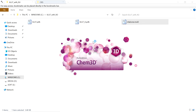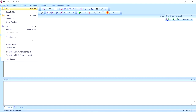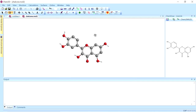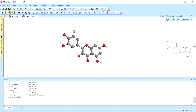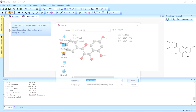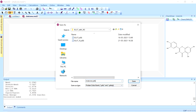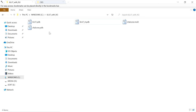Now I am opening Chem3D and importing the ligand file. This ligand is in 2D format. For energy minimization, I am going to use the MM2 force field — click on it and the energy minimization will run. The energy minimization is completed. After that, save the ligand as PDB format in the same folder. We have successfully completed the energy minimization step.